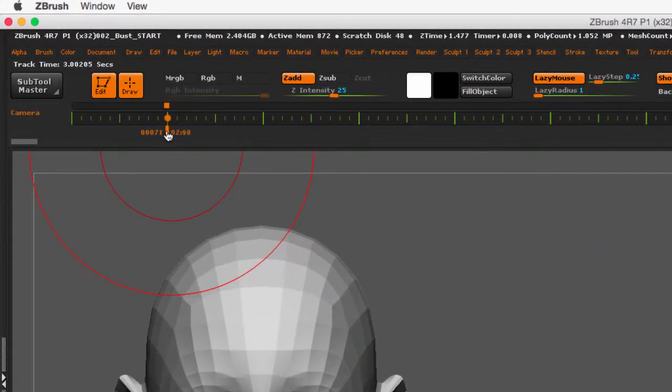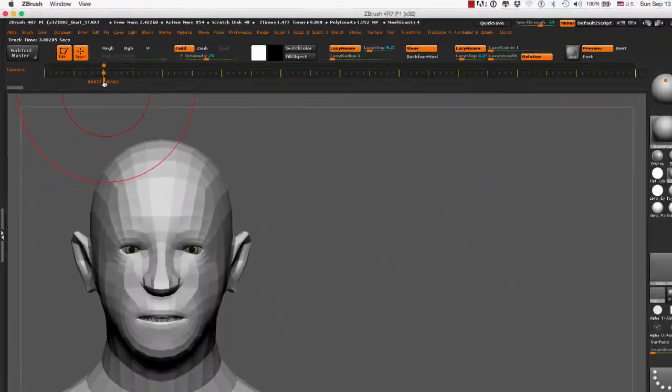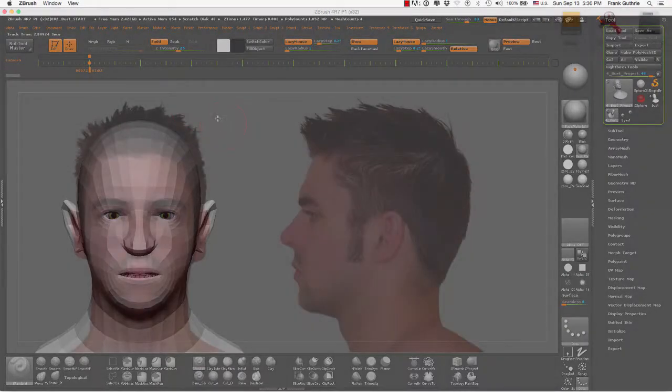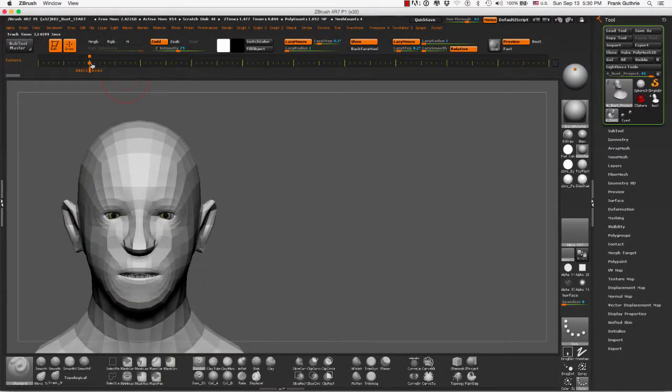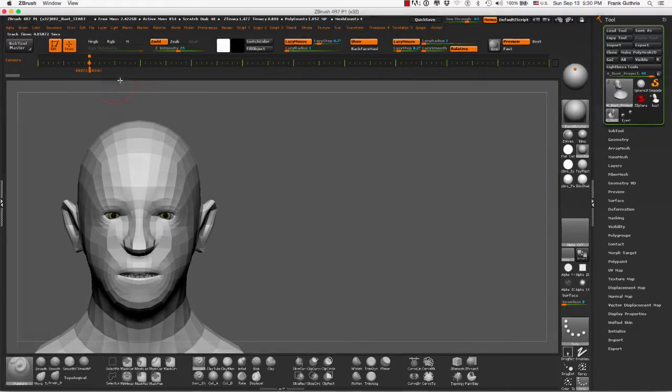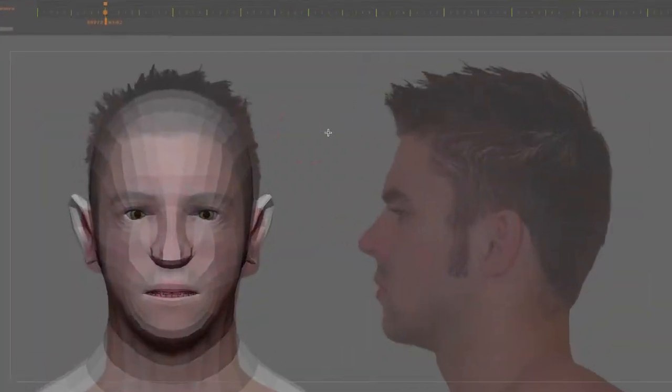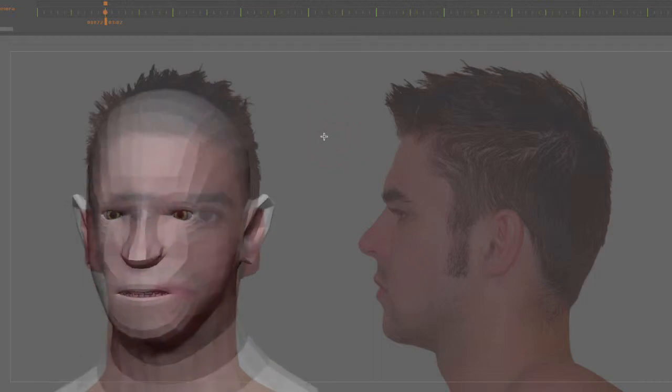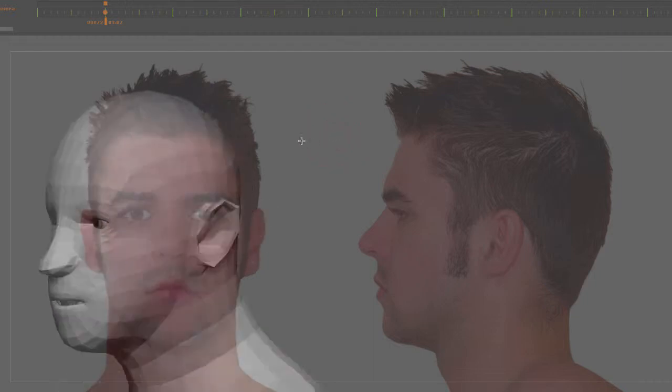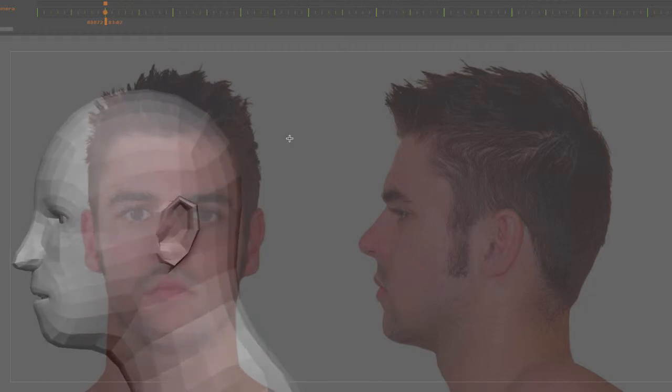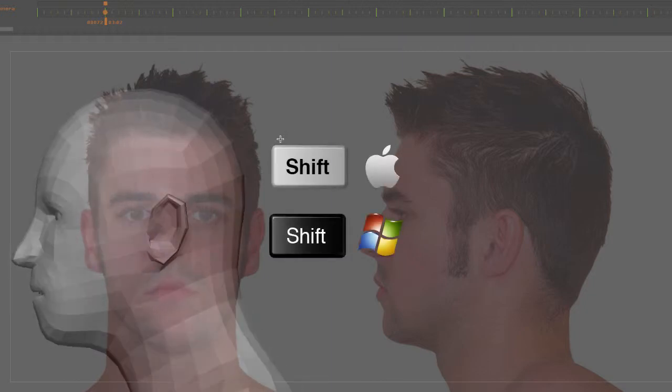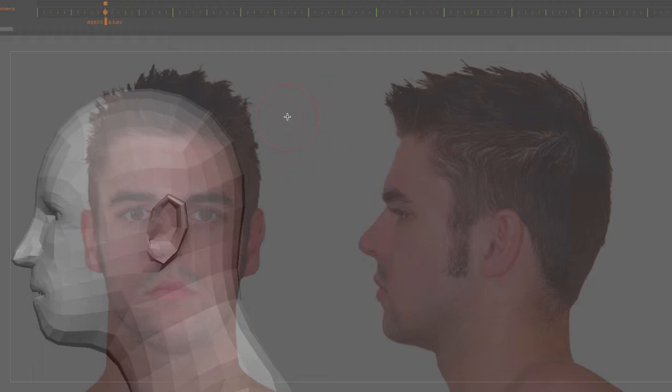So now what I need to do is rotate my character. I'm going to click with the left mouse button, rotate it, and as soon as I start getting closer to the side view, I'm going to hold the shift key so that my character snaps.